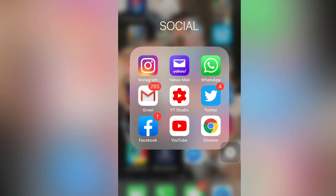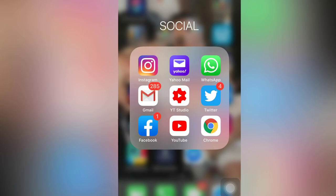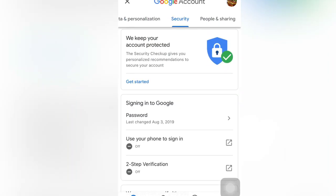First, we will go to your YouTube account — just open your YouTube account. Or if you want, you can also use your Google account by visiting the application and signing in. So guys, we will secure our YouTube channel by opening your YouTube channel and going to your Manage Google Account.